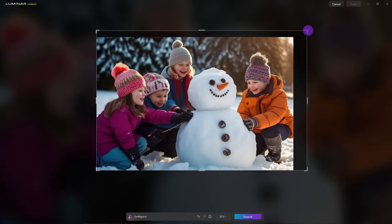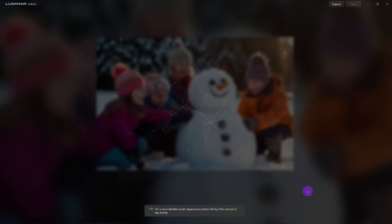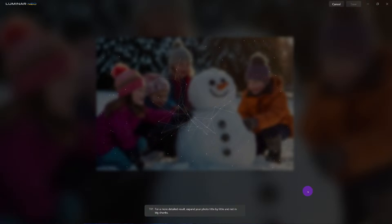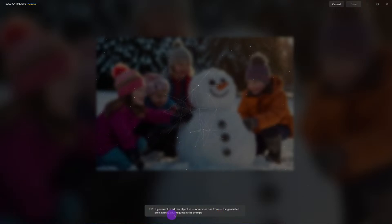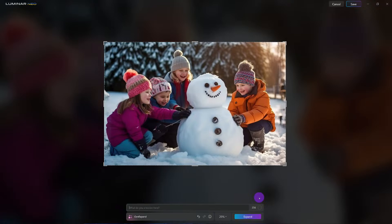I'm going to do what I'm not supposed to do — I'm going to expand here and here, doing it the wrong way. I'm not going to give it a prompt; I'll just let Gen AI look at the image and decide what looks good. I want you to see the results when I expand all at once versus inch by inch. It came out really good this time, only because I knew from practice it would — but this isn't the normal result.